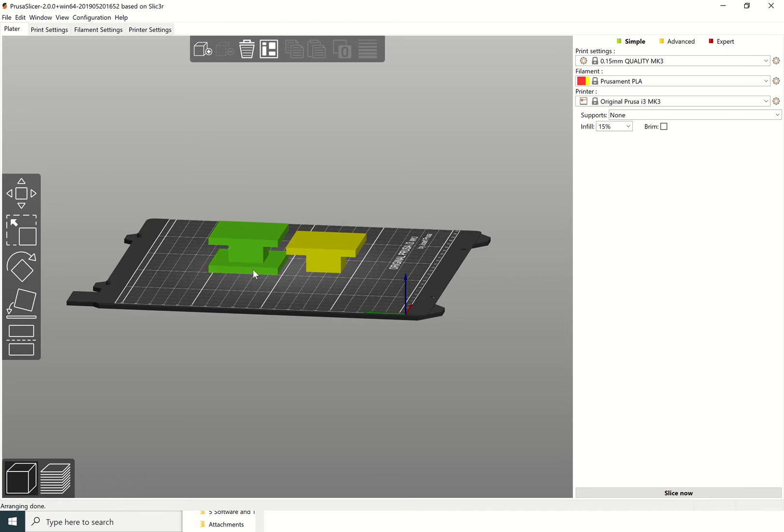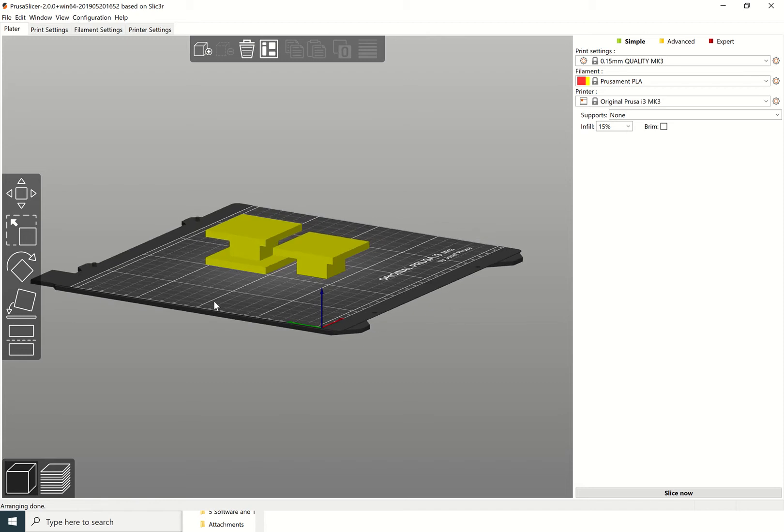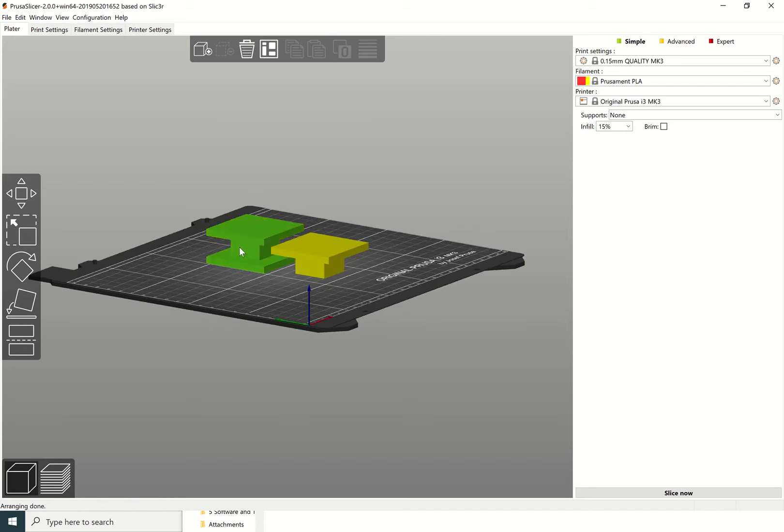You can see that no matter which face I put this one on, there's always going to be an overhang. That would be an object where we really would have to think about our overhangs, whereas this one has an overhang but it only has it overhanging on the build plate.